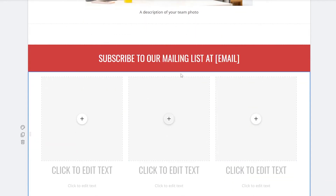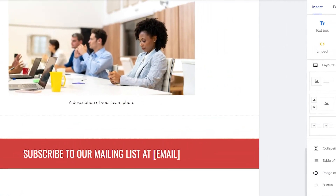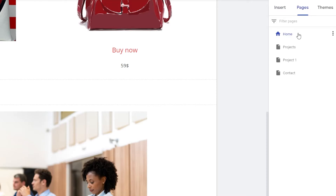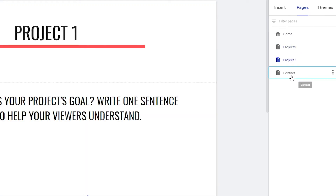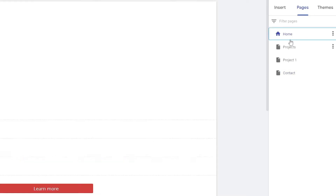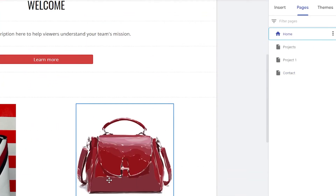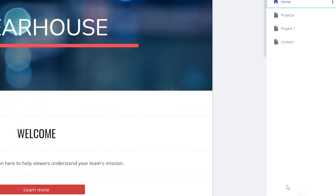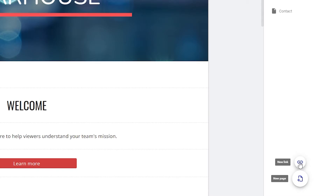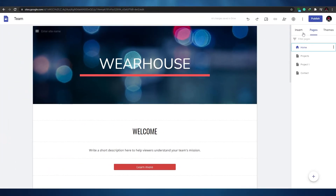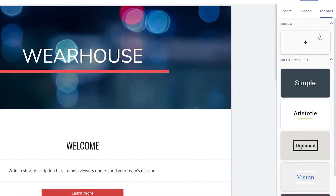To delete a section, click the delete section button. For pages, you currently have Home, Projects, Project One, and Contract — four pages total, all editable. You can add more pages using the plus button, choosing either a new page or a new link. Adding a link lets you redirect visitors to an external page.